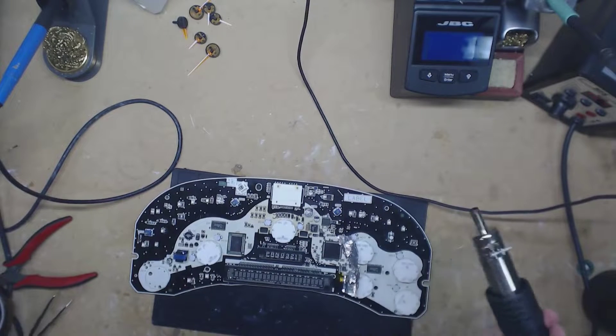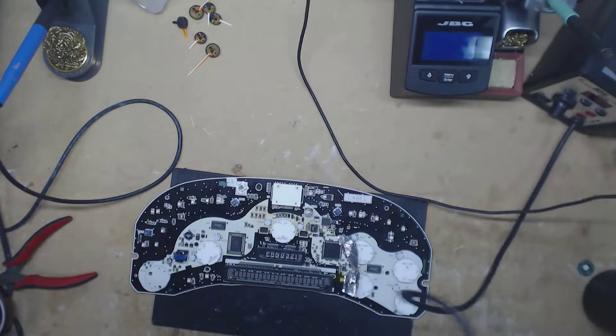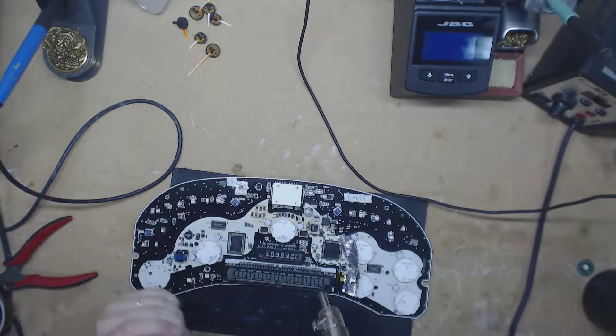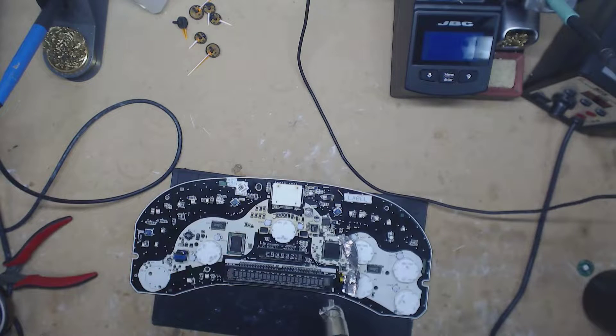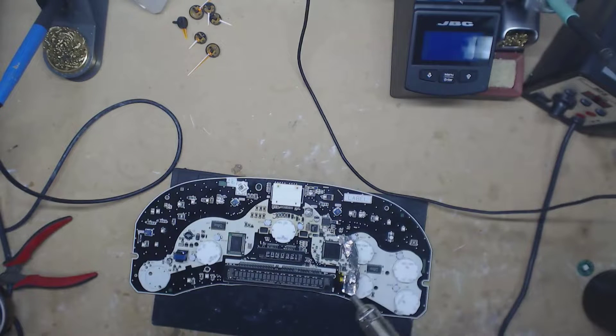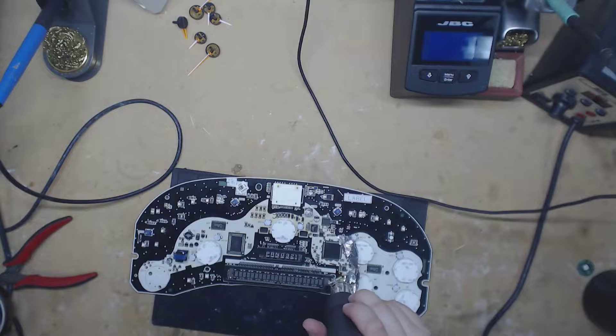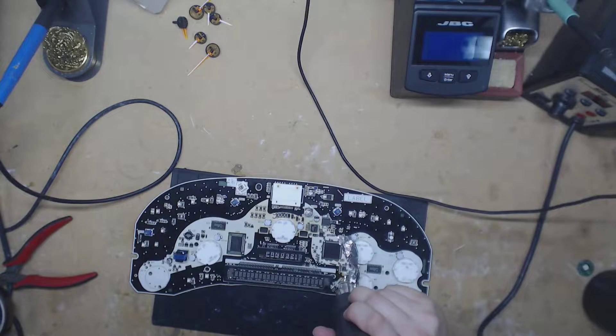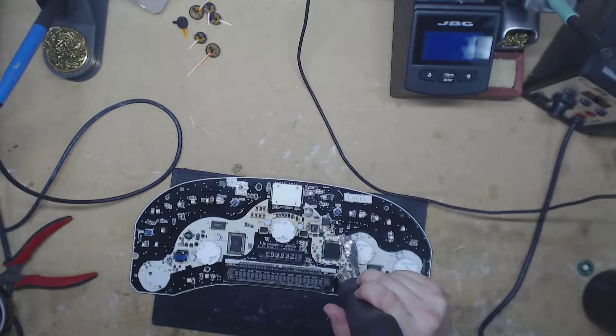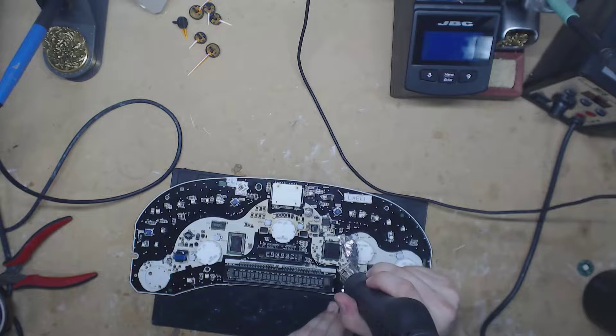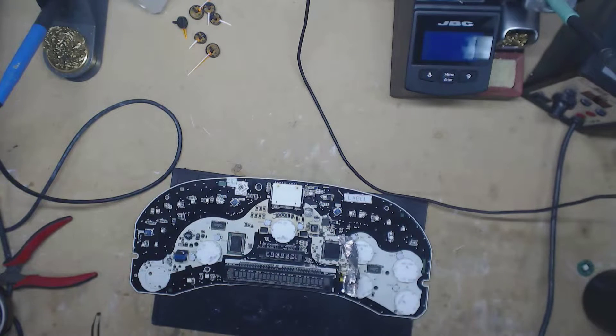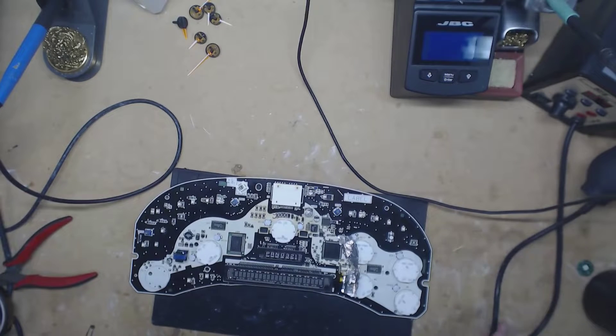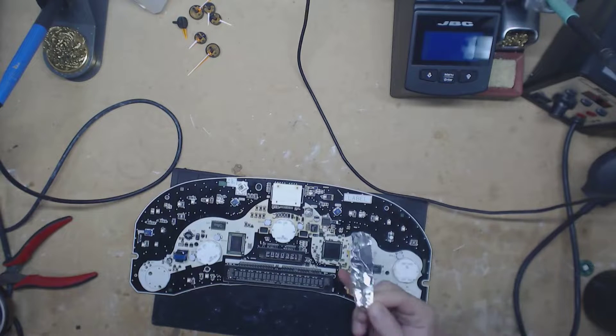I just use one of these cheap Chinese heat guns you can get off eBay. Start kind of far away so you preheat the board a little bit. You don't want to bubble it - if you start right away super close you can bubble the board and start separating the layers. And that's it, with a little hot air it comes right off.